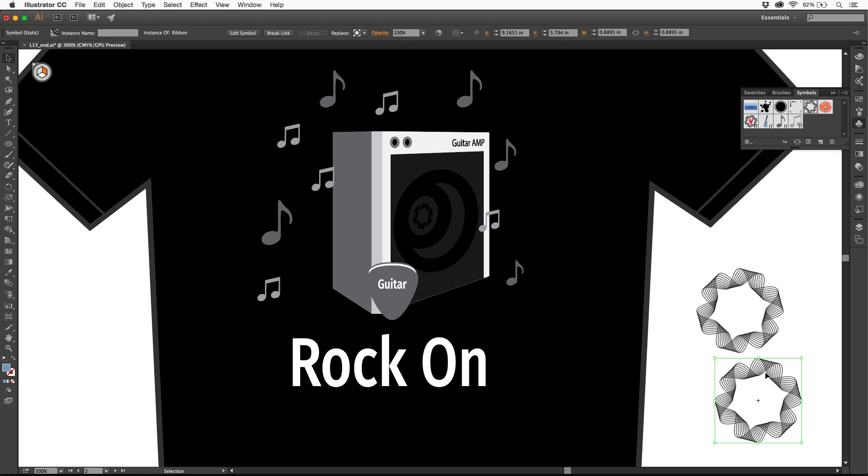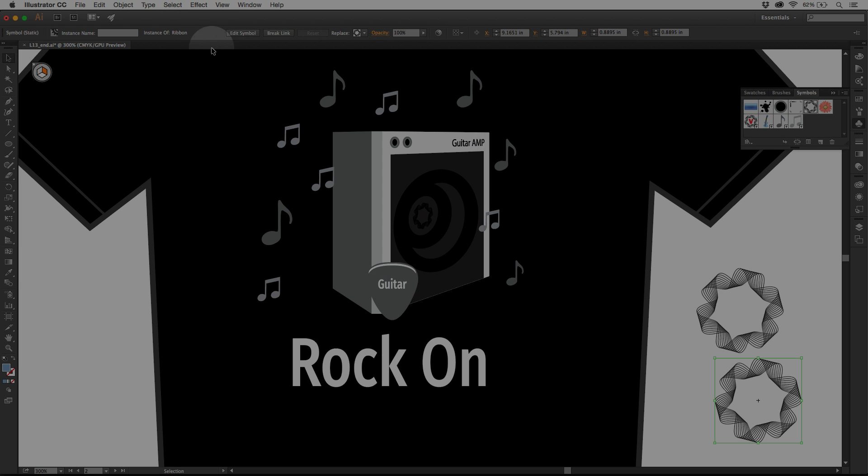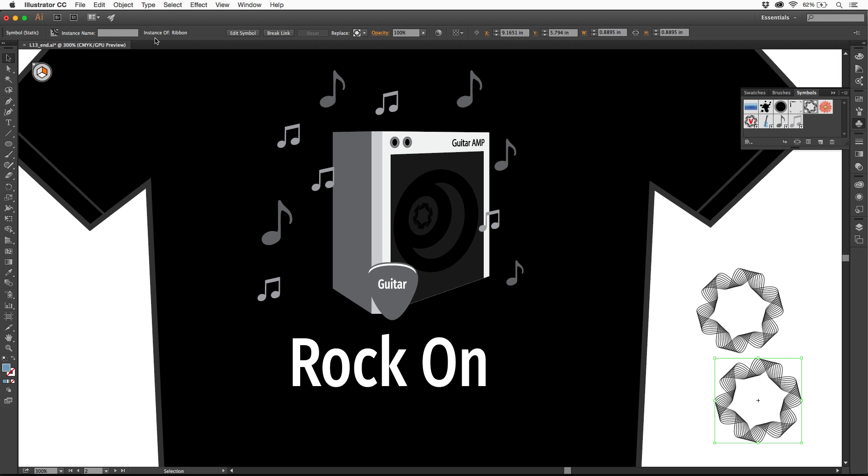With an instance selected out here, if you look up in the control panel, you're going to see it says this is a symbol, here's the name of it, which in most cases doesn't really matter. It's an instance of ribbon, that symbol.